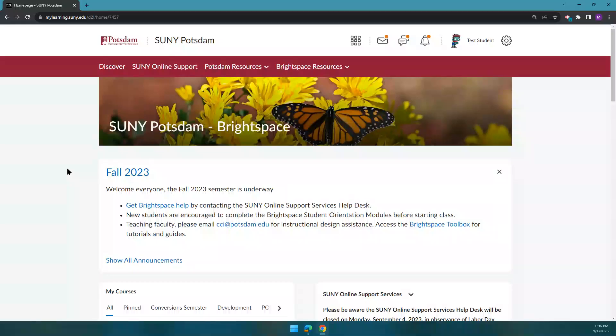Hi everyone, welcome back. Whether you're a returning student or faculty member, or if this is your first semester with us, it's always a good idea to start your semester by checking your notification settings in Brightspace.